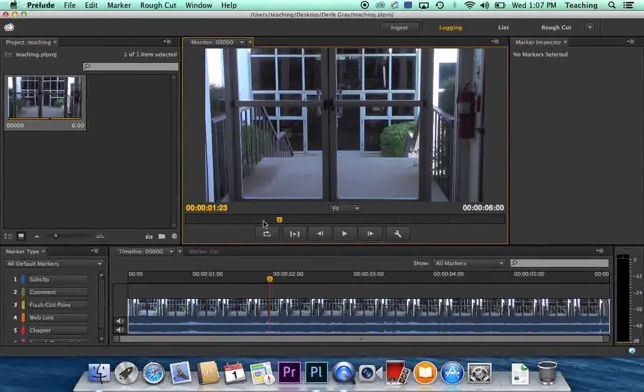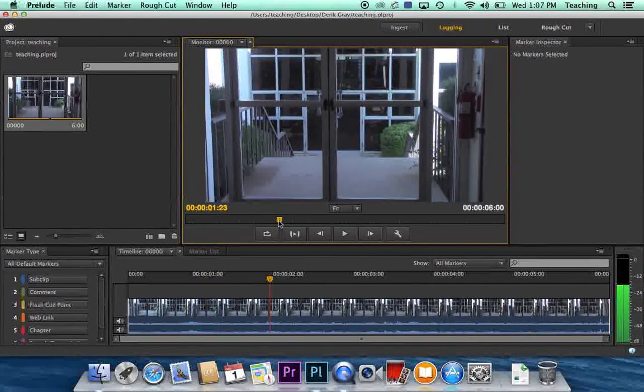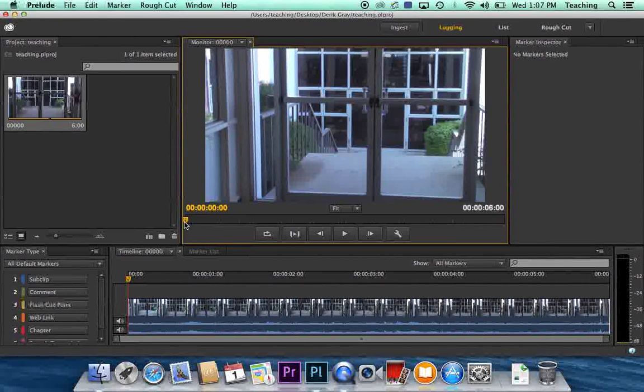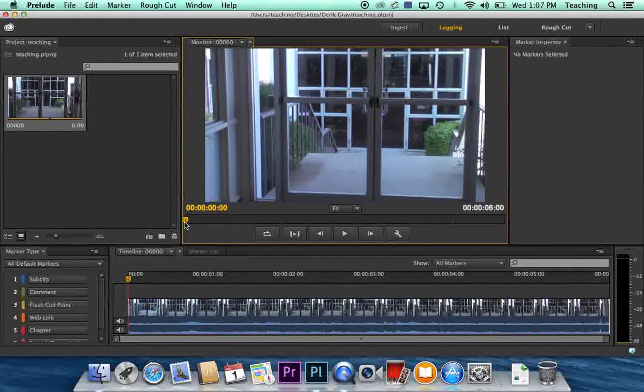In this case, it's just footage of a door. I went and shot this over at the Pirtle building. But for you, it'll be your interviews and you want to watch them and log your sound.